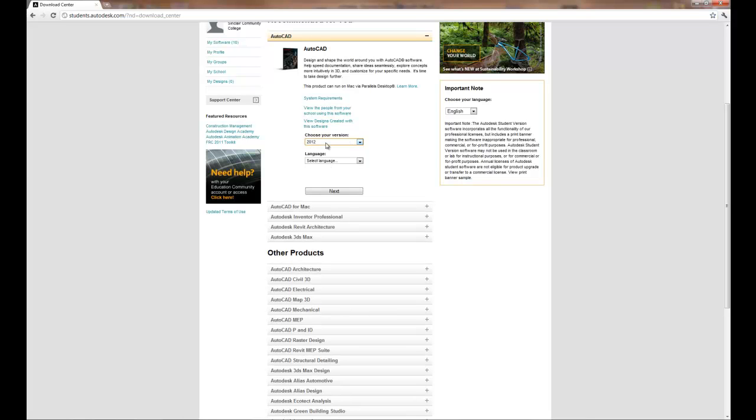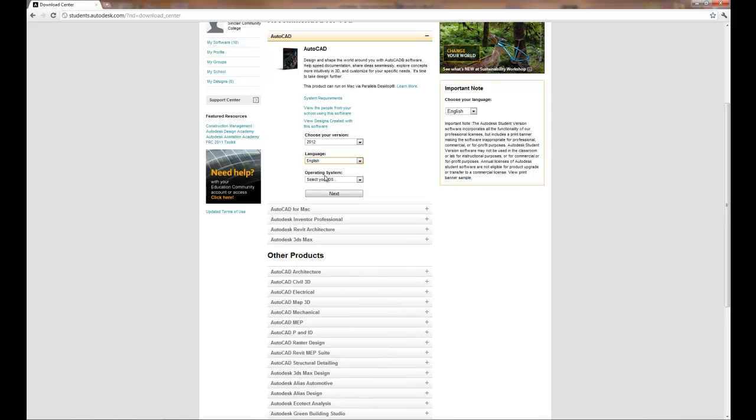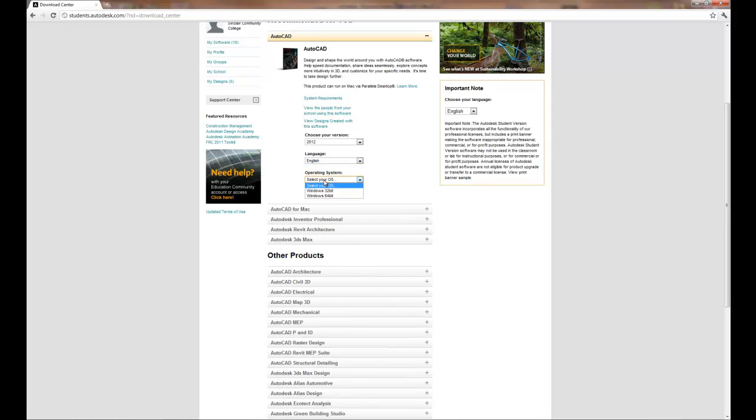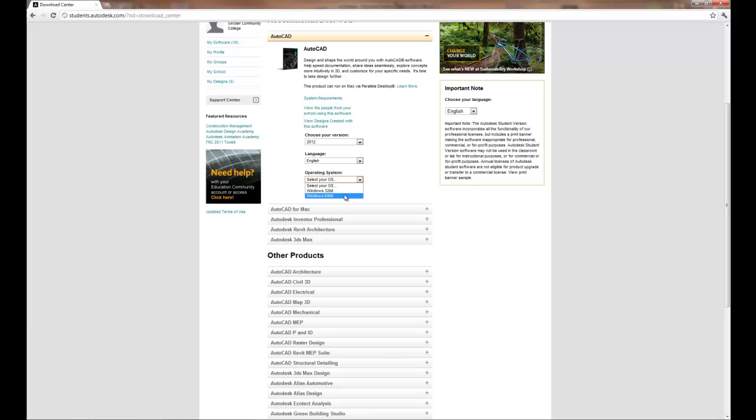In our class we're going to use the 2012 software. Choose English. And the key is your operating system, whether you're running a Windows 32 bit or a Windows 64 bit, because choosing the wrong one the software will not install.